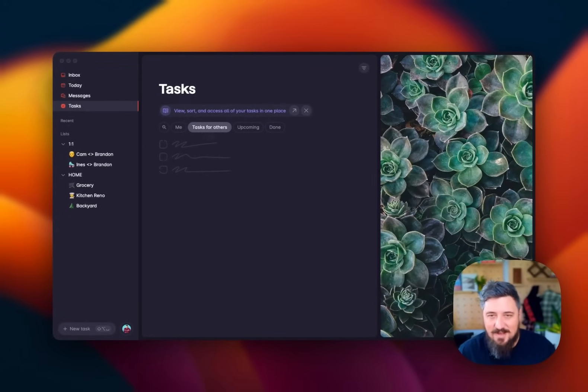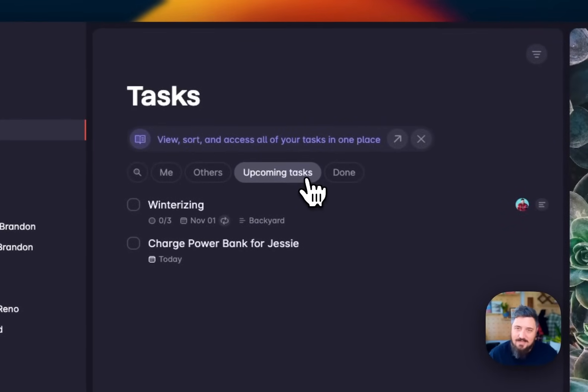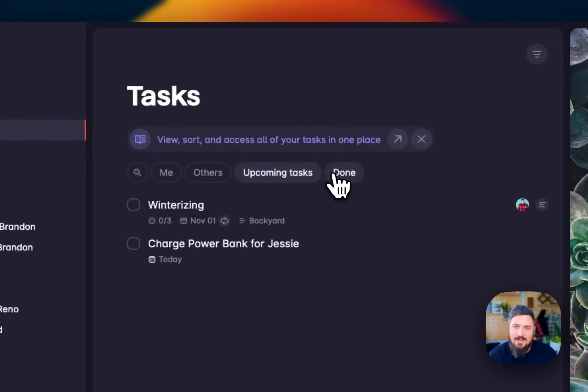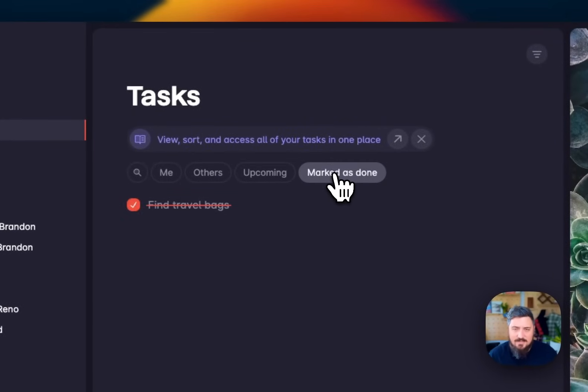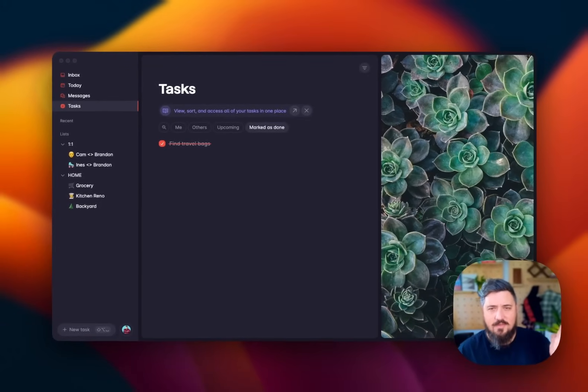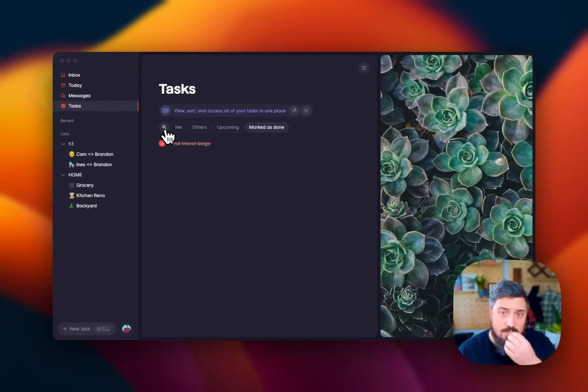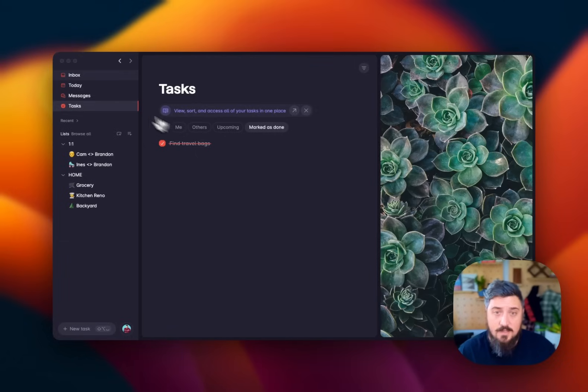Upcoming are tasks that you already have due dates for. And then are tasks that you have already completed. On this account, I have completed one thing. I've done it. As well as search to be able to search all the tasks within your SuperList.